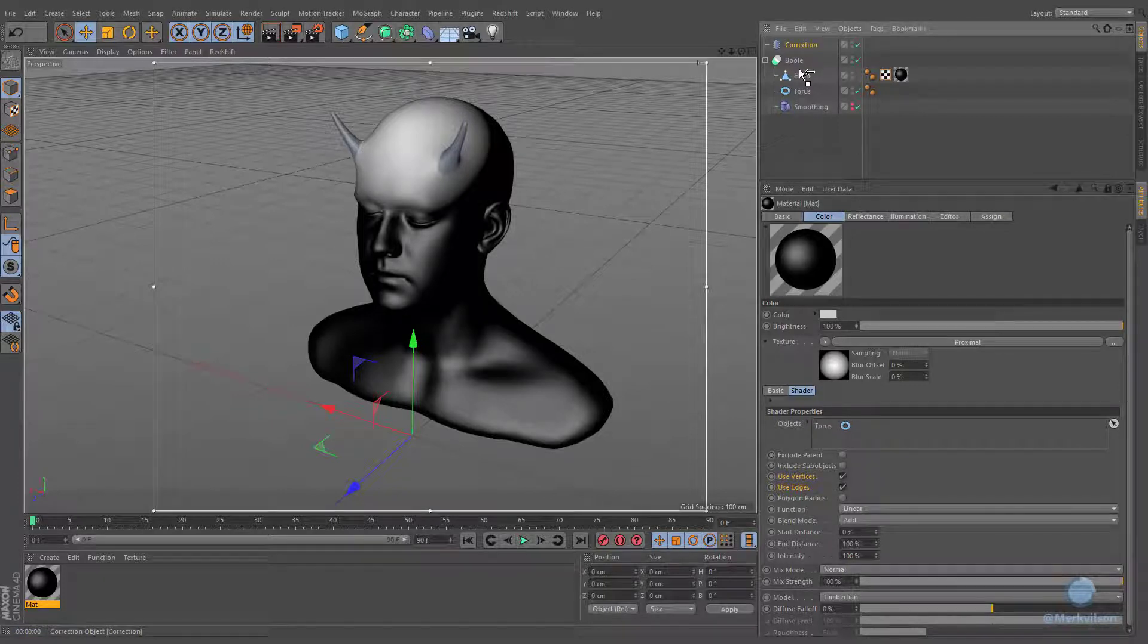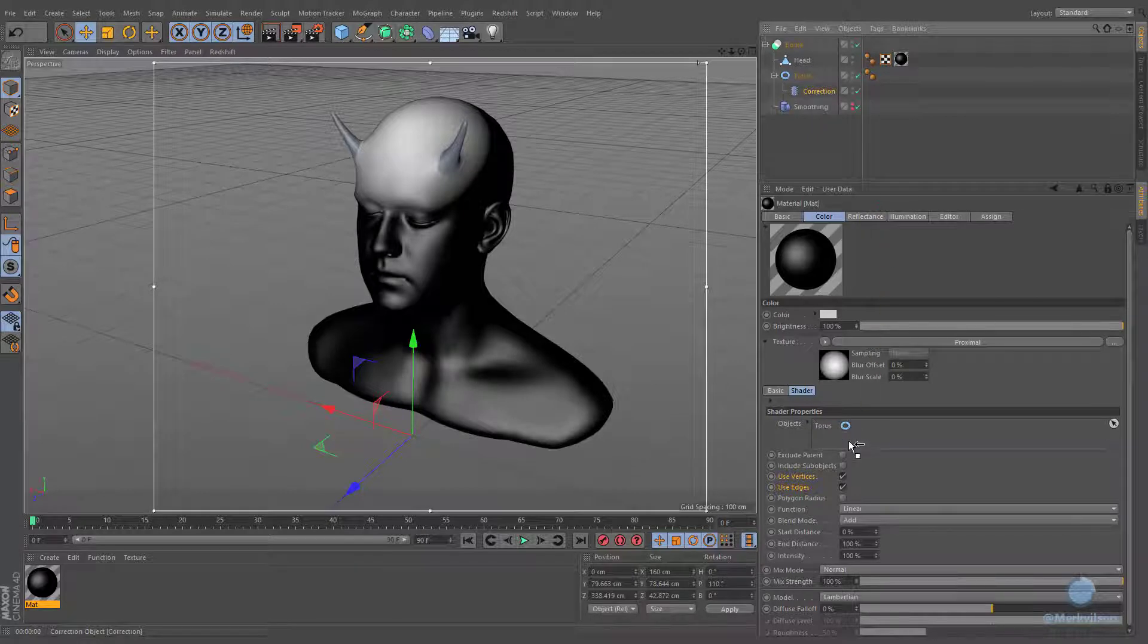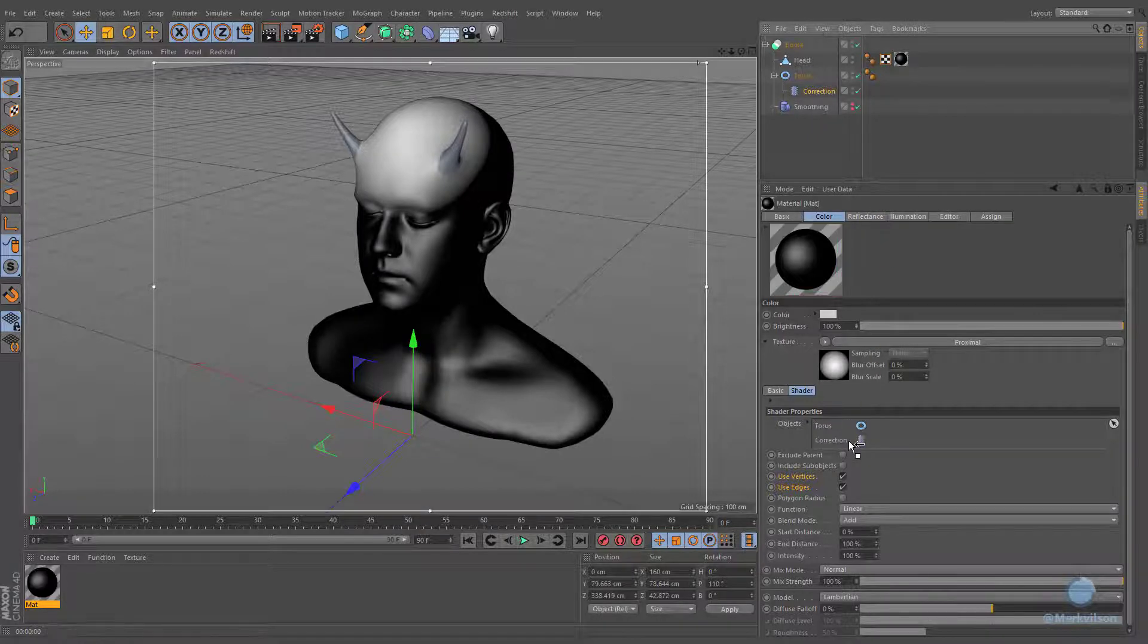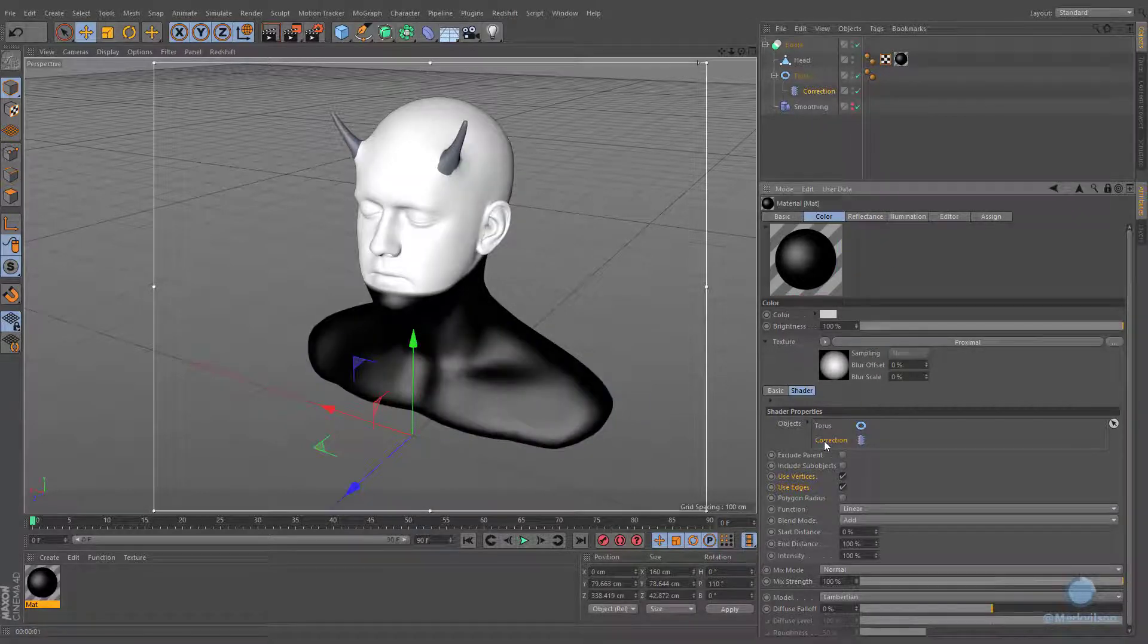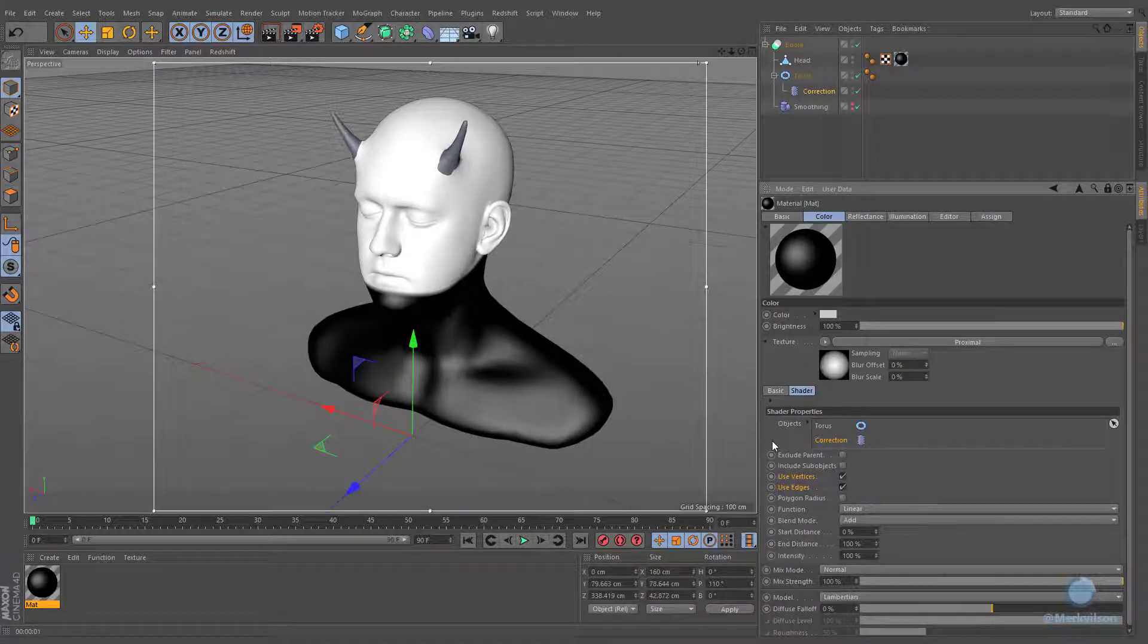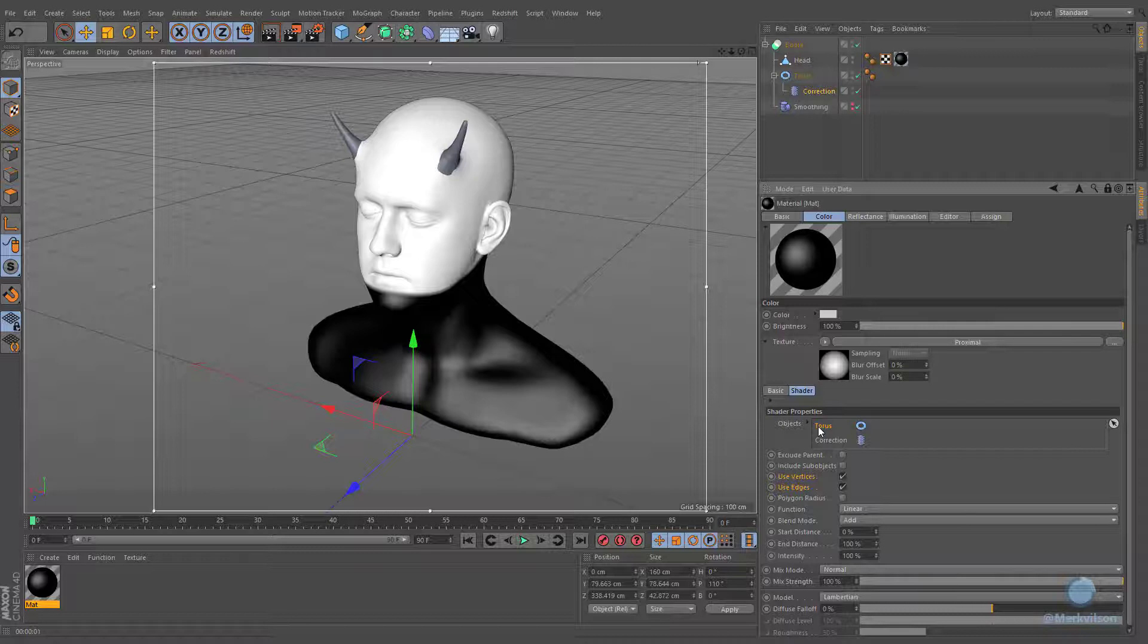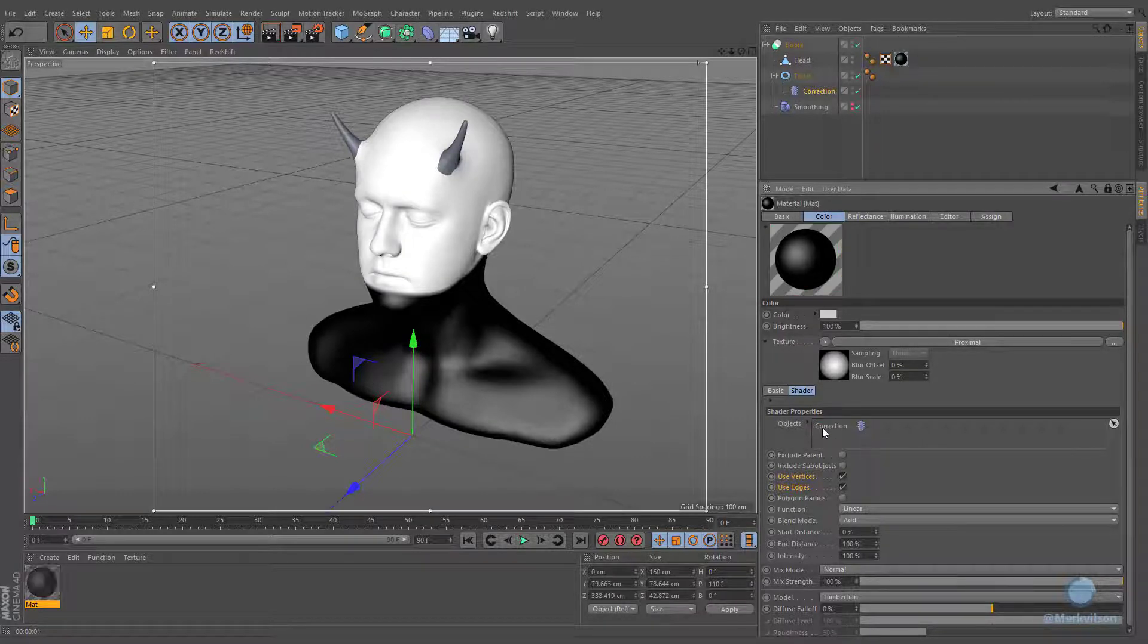Make the deformer child of a torus and drop it into the objects field. This specifies that we will be using edges and vertices of our geometry without making it editable, and the torus object is no longer necessary. We can simply select it and delete.